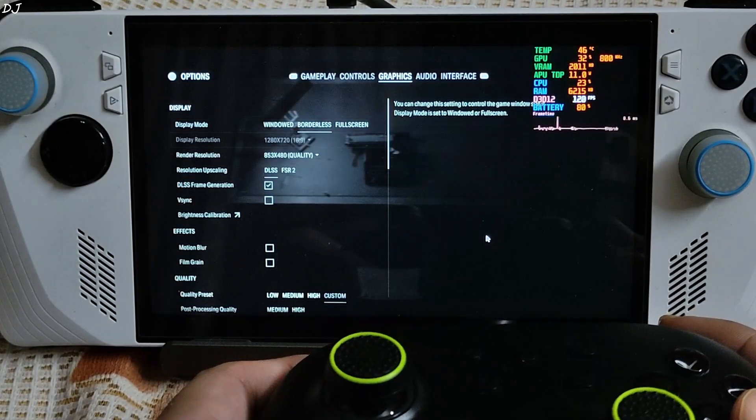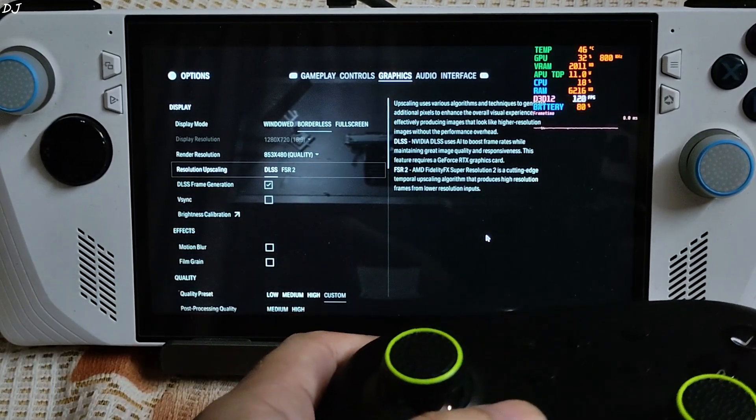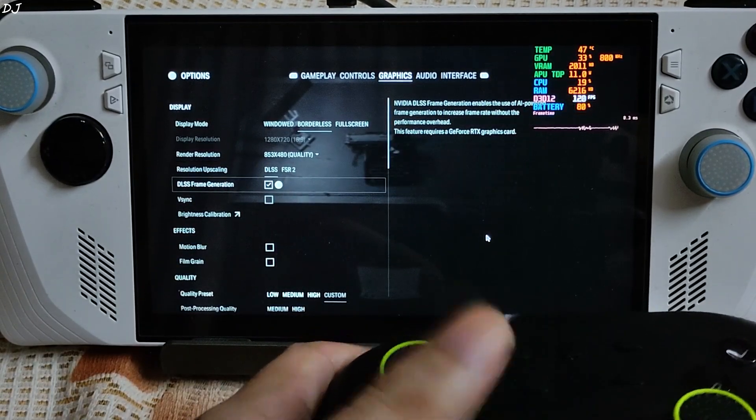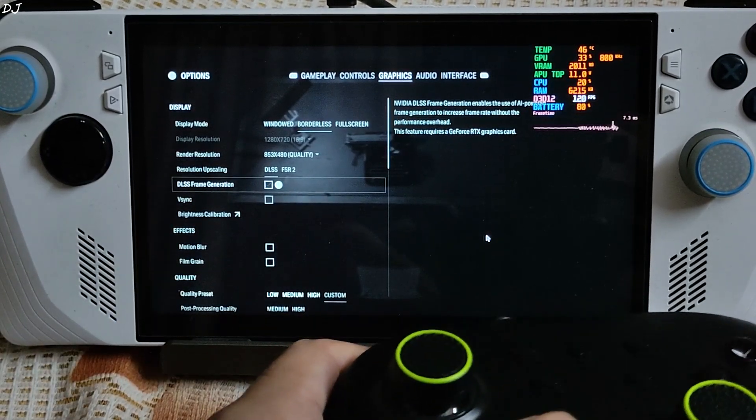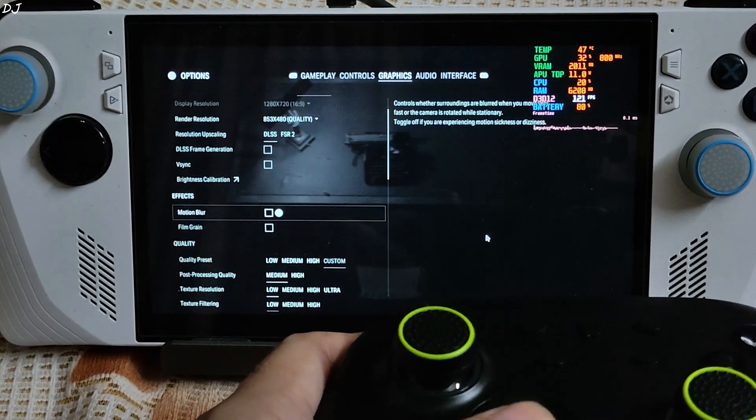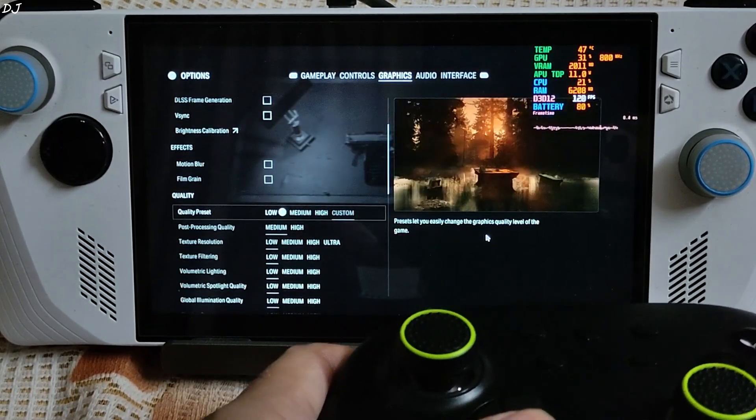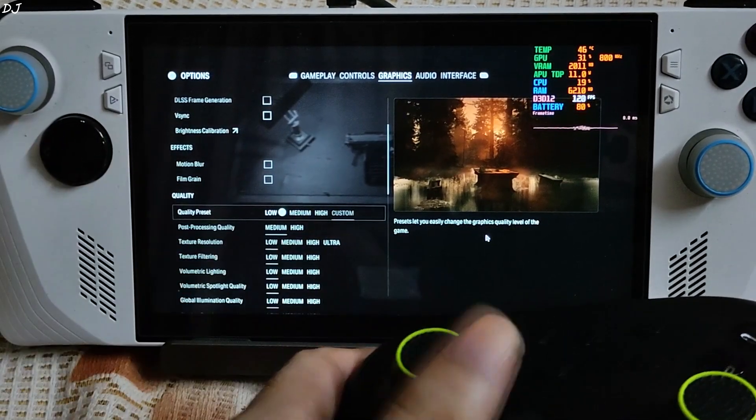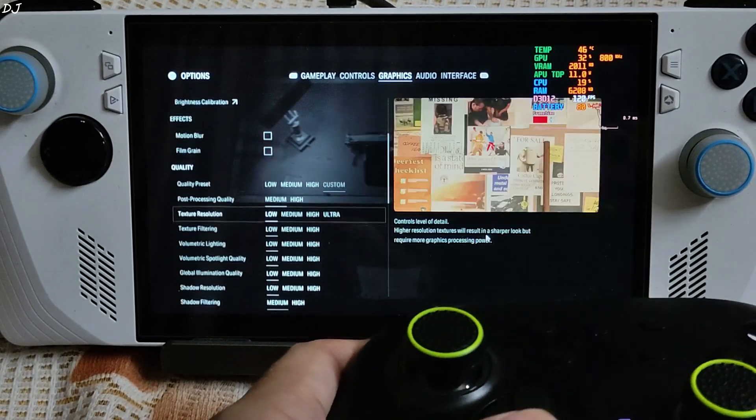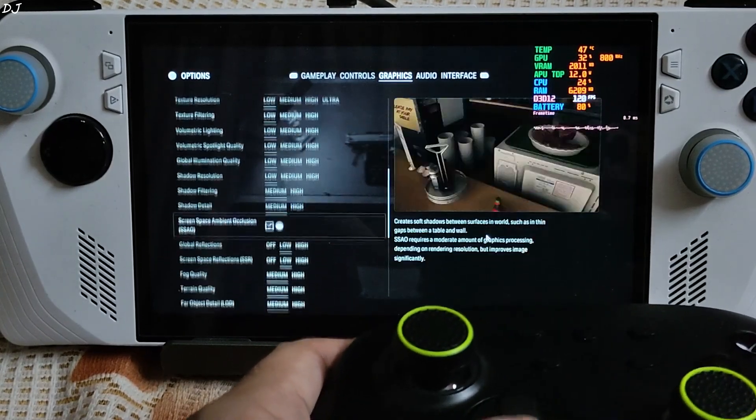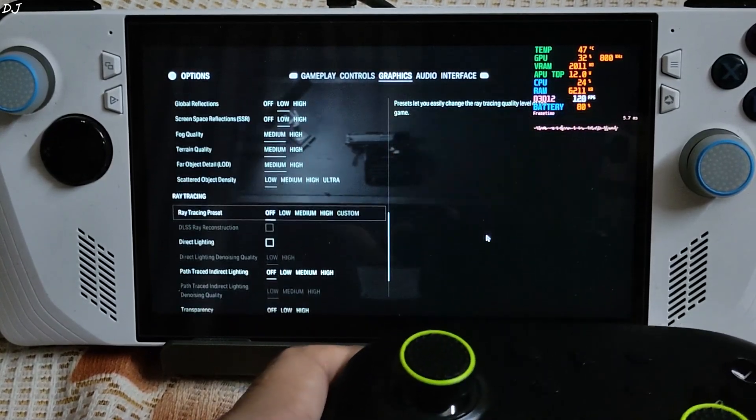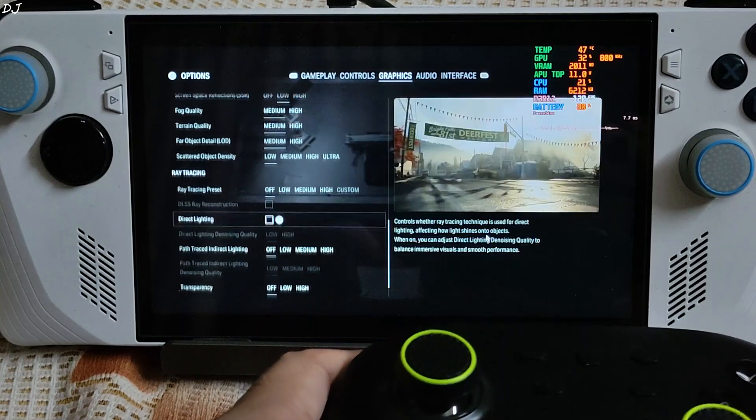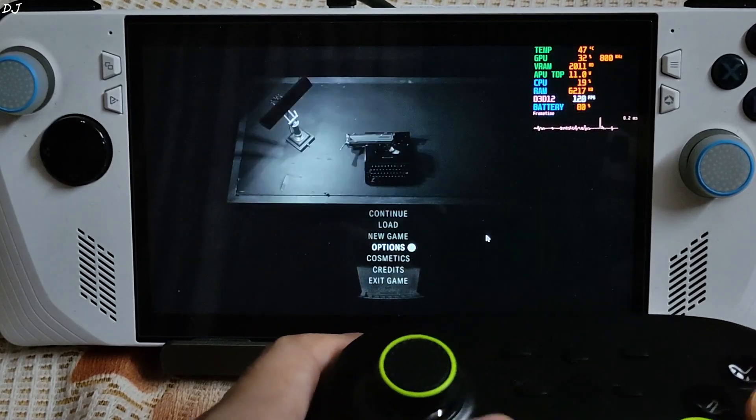Graphics settings. You have the option for enabling DLSS. I will uncheck DLSS frame generation for the time being. Run some of the game without it. These are the settings that I am using. Motion blur and film grain disabled. Load to medium settings. Ray tracing disabled of course.